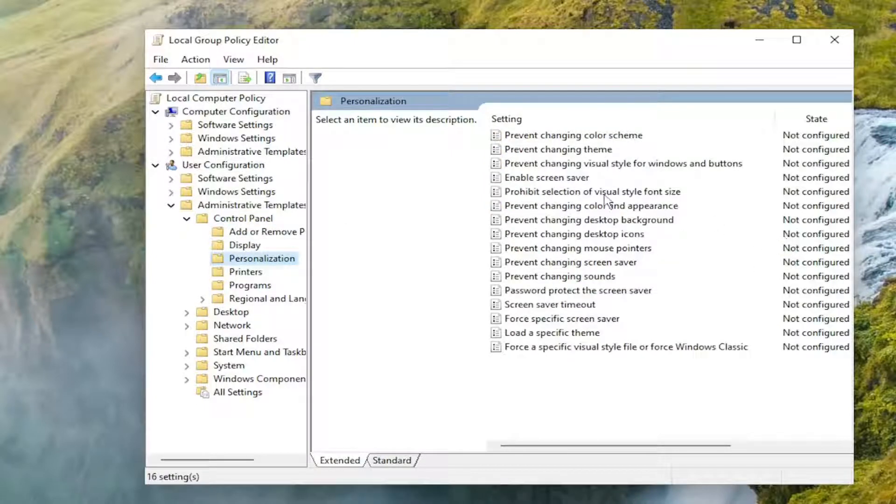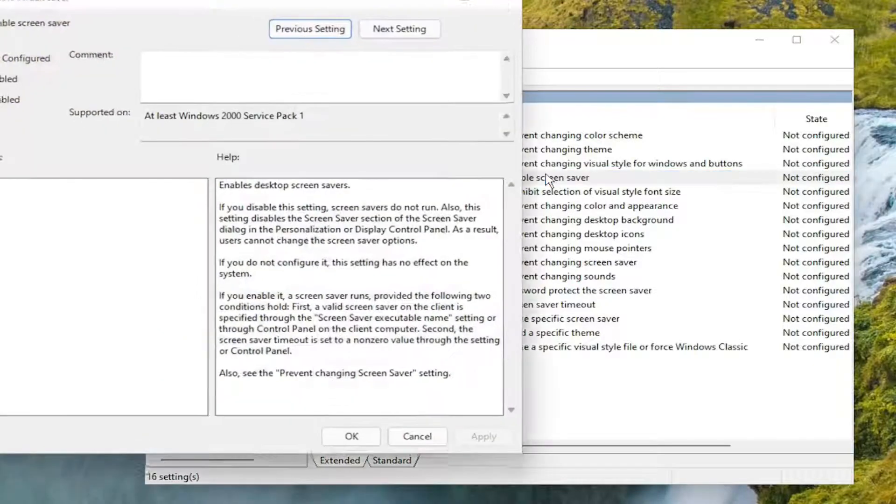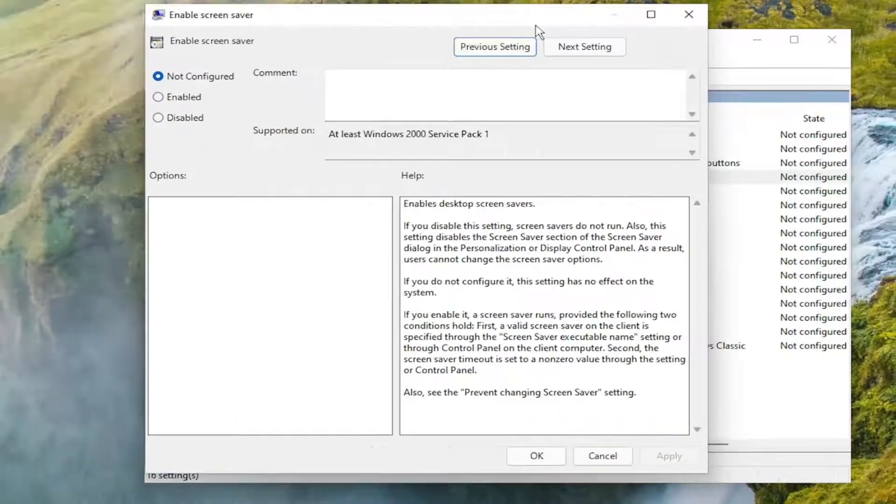On the right side, you want to locate something that says enable screen saver, and go ahead and double click on that.